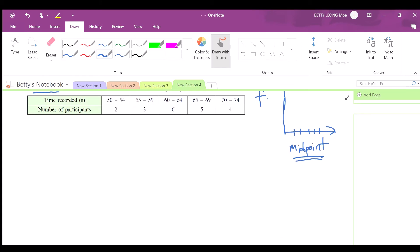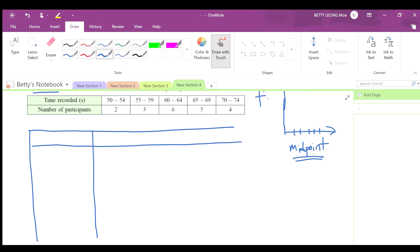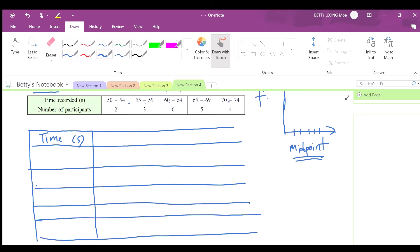We'll make one table. The first column is the time recorded, and you have five classes. The second column is the number of participants. Remember that when drawing a frequency polygon, it must touch the x-axis with zero frequency at both ends.